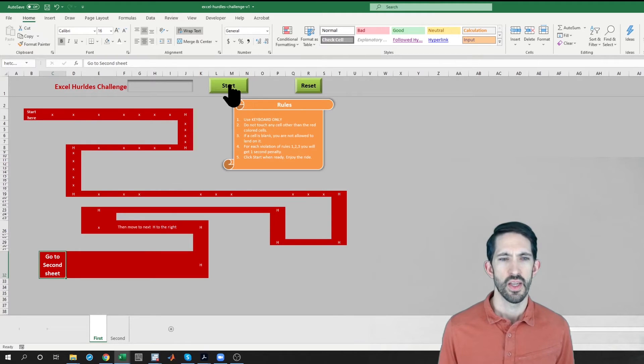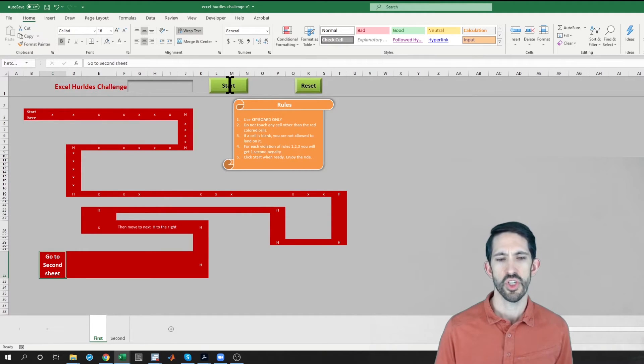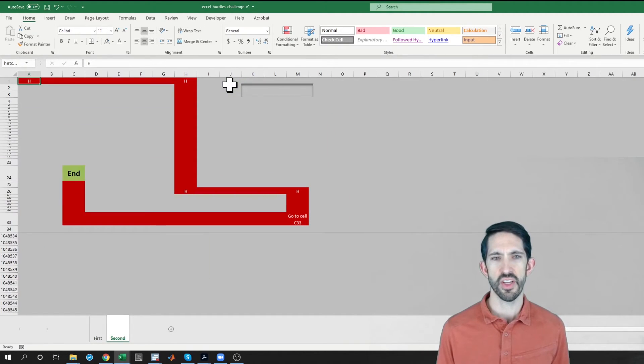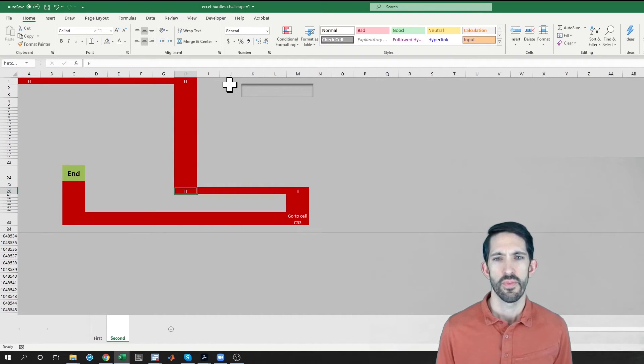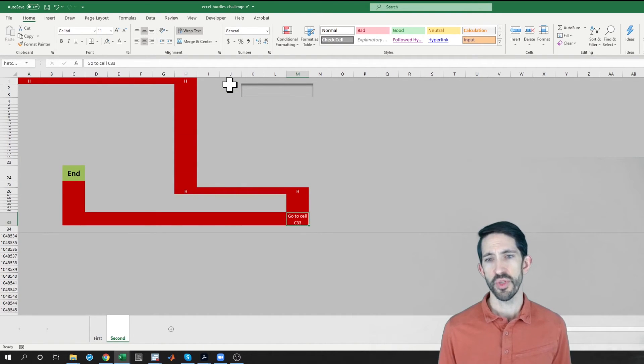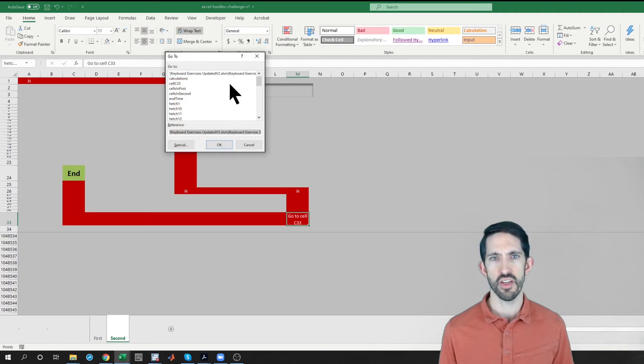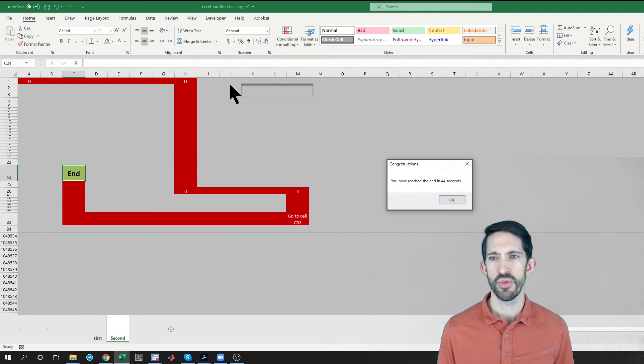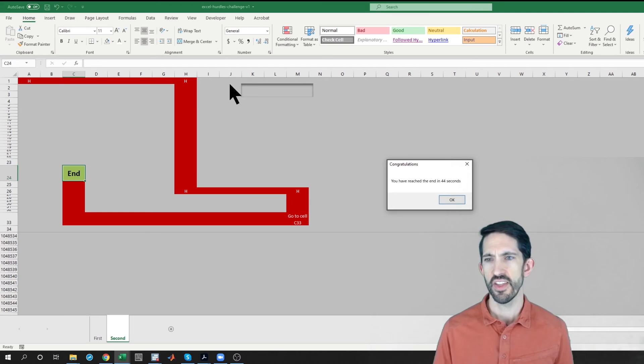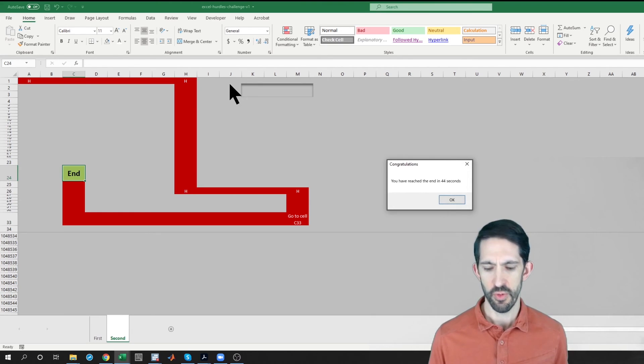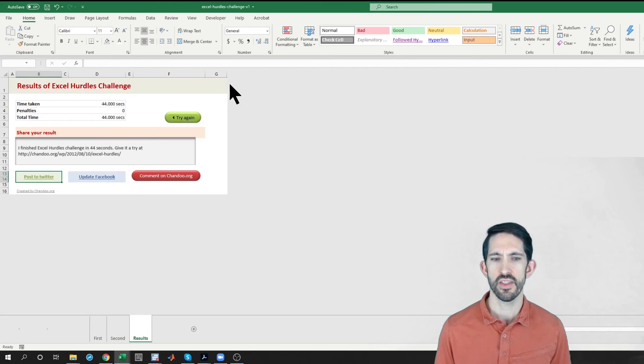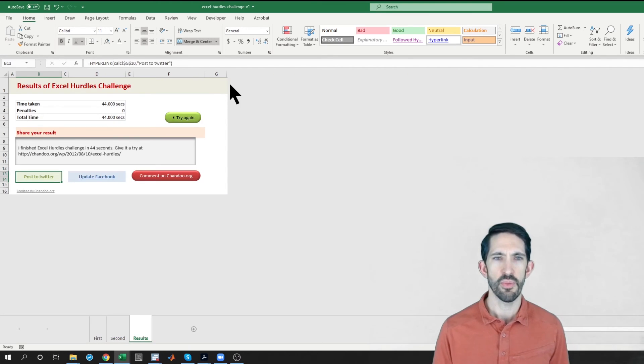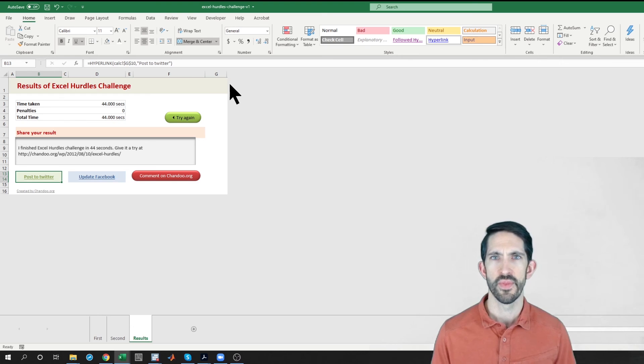Now I can go to the second sheet. Control page down gets me to that next sheet. Now I've got to jump to cell C33, F5 is going to be the way to do that, C33, and then scroll up to end. Here it says I've reached the end in 44 seconds, and now it pops out a nice little results tab for you.